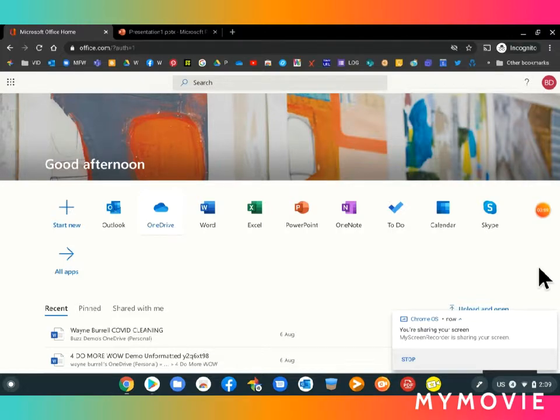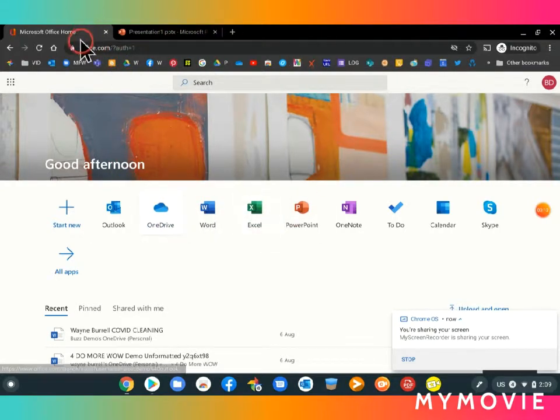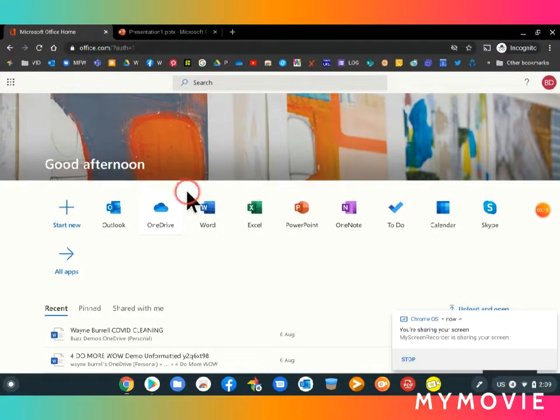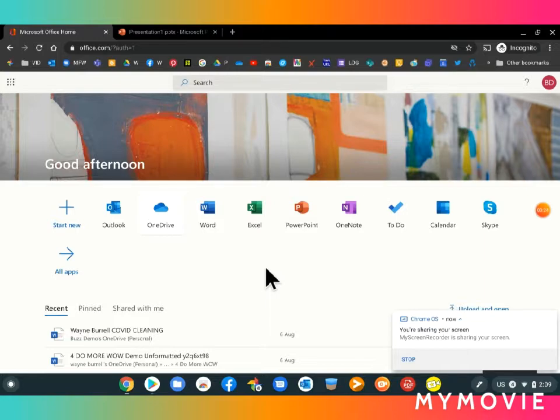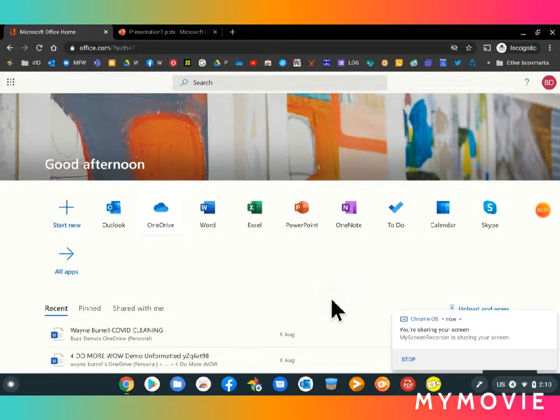So first of all, I've signed in to office.com. I just went to office.com up in my Omnibox up here and signed in using my Microsoft email and password and then I get here to Microsoft Office. So we're going to be using PowerPoint.